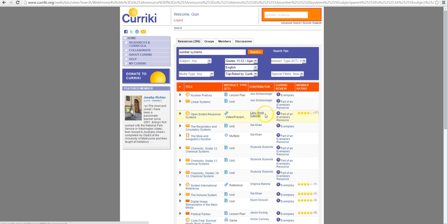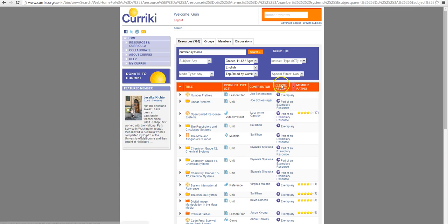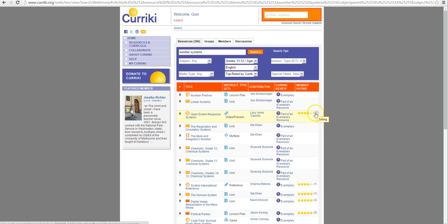And I like here that we have the Curriki Review which is an exemplary resource and it also has a lot of positive member rating feedback. This is something I want to take a look at.